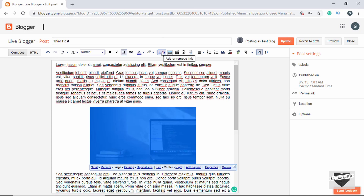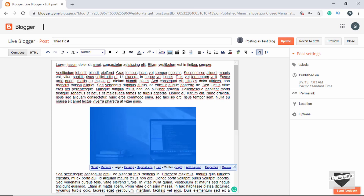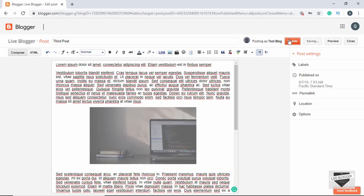If we click on this link button over here we can see it says 'Add or remove link.' Since the link is already added, clicking that will remove it. Let's click on that — now the link is removed from the image. Let's update and see whether the link has been removed.